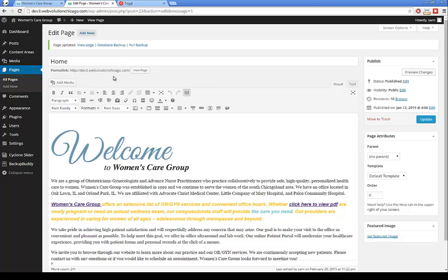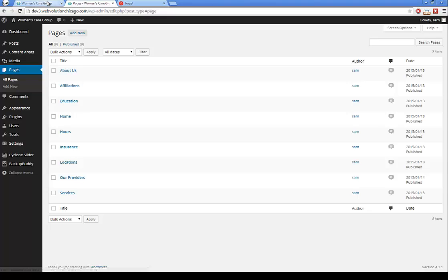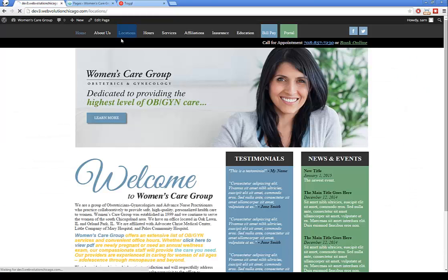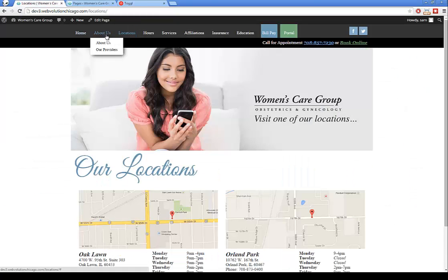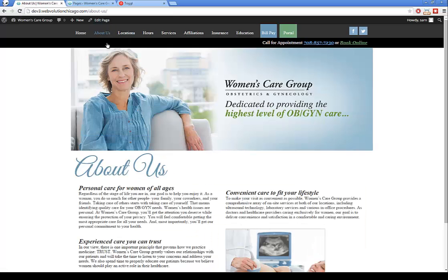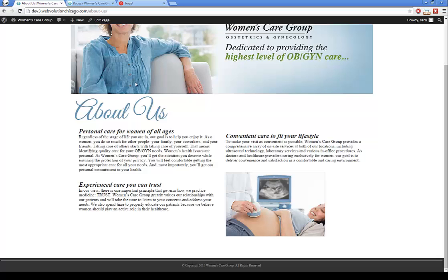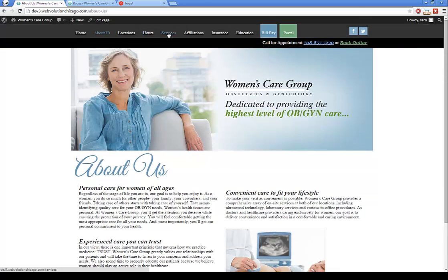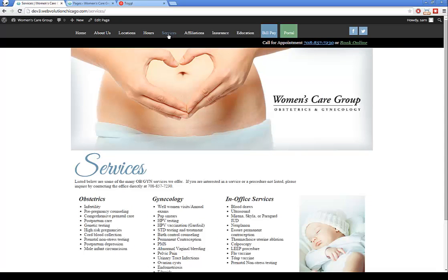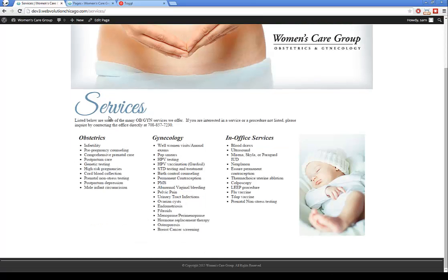That's basically how you edit pages — just go to Pages and click the page you want to edit. Let's try a more complex one. Because your site is responsive, the Services page is one of the trickier ones — it has a three-column layout with bullet points and a right-hand side image.